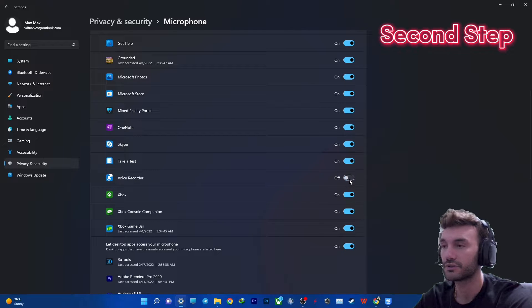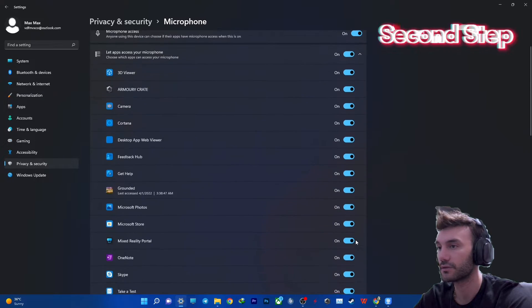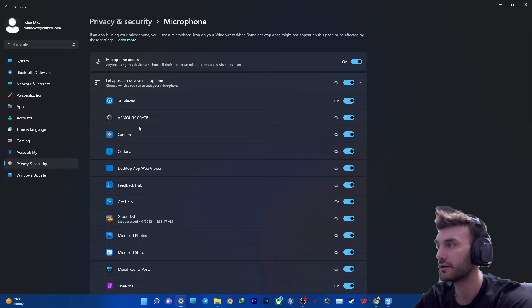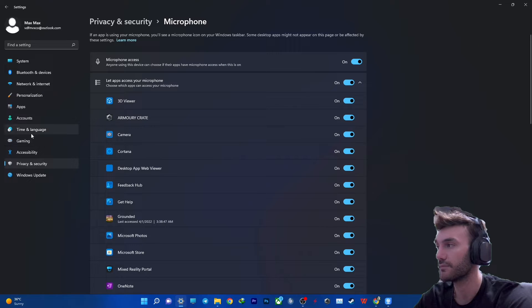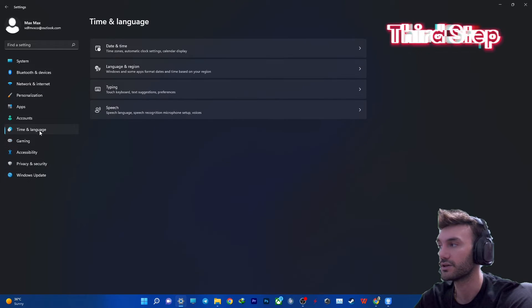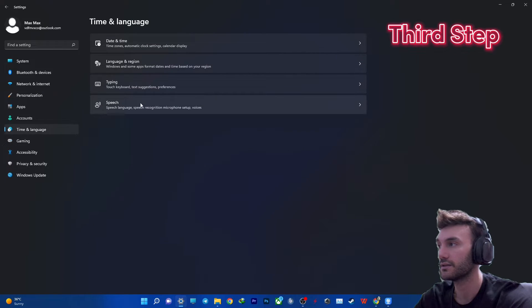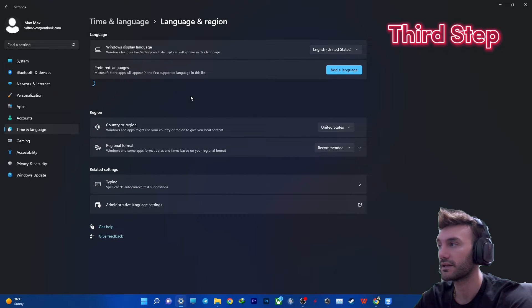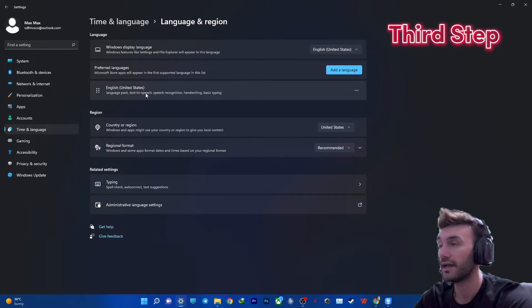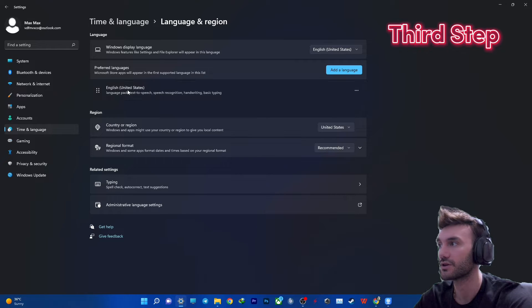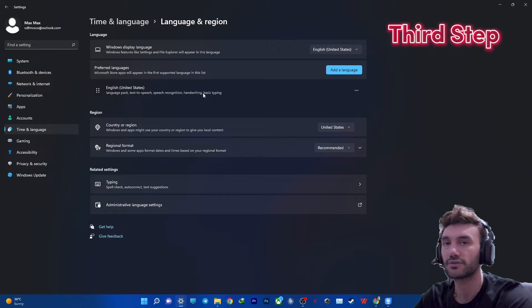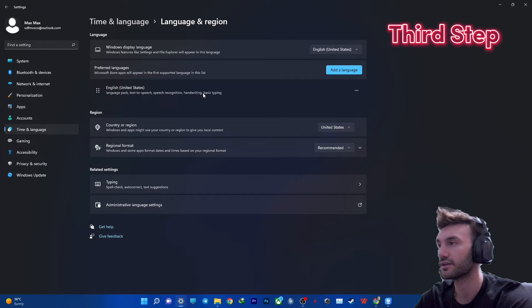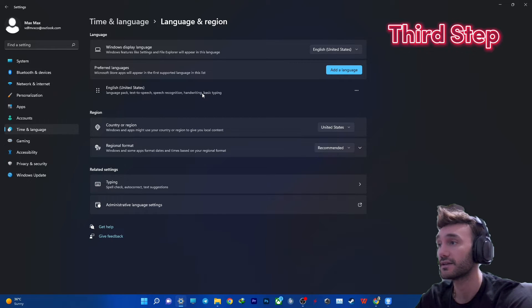Voice recorder, turn it on as well. Turn them completely on. And then for the third step you need to get into time and language. Click on it and then language and region. Click on it as well and you need to have English as your preferred and main language. So mine is English United States. There's no difference Britain or Australia but you want to make sure that it is English.